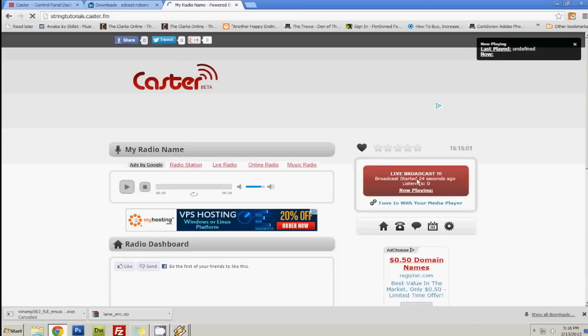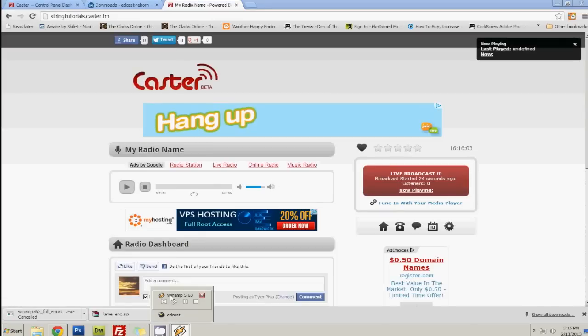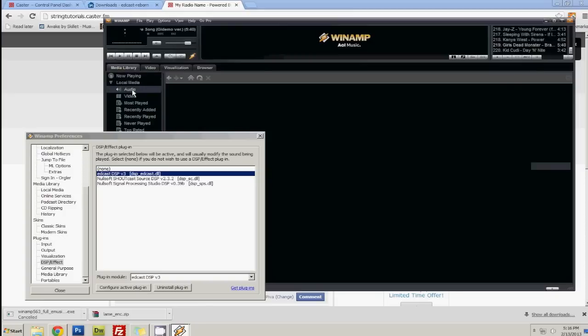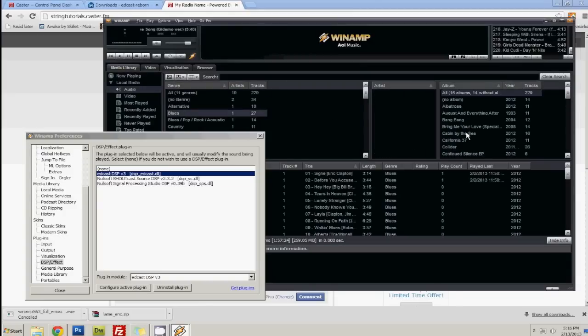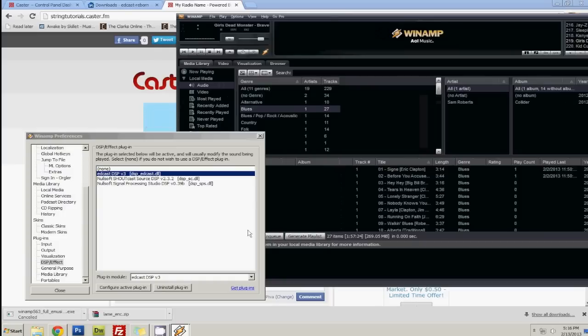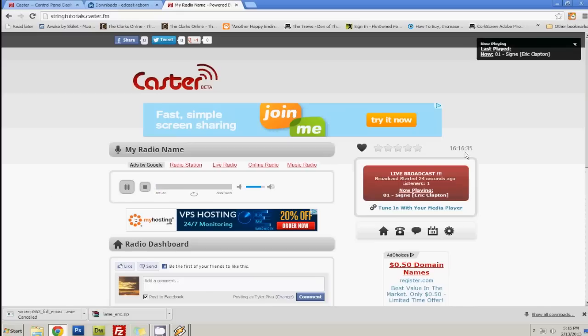And it is live and broadcast. So now if I open up Winamp Audio, let's see, some blues. We'll play some Eric Clapton. And here it is. And whatever you do on Winamp, it will do on here.